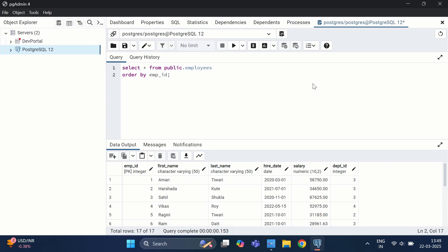Live tuples are active rows that are currently valid and visible to the query — they represent the latest committed version of a row. Dead tuples, on the other hand, are outdated row versions that are no longer needed but still exist in the table. They occur when a row is updated — the older version remains as a dead tuple — or when a row is deleted, the row remains in the table but marked as deleted.